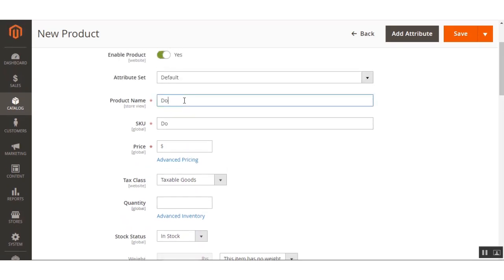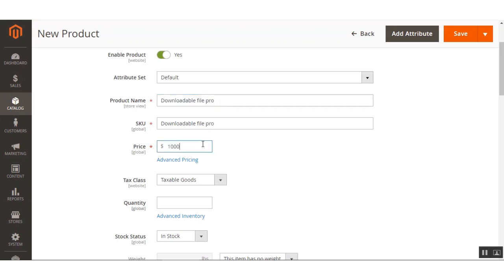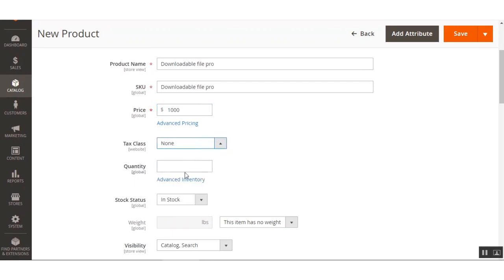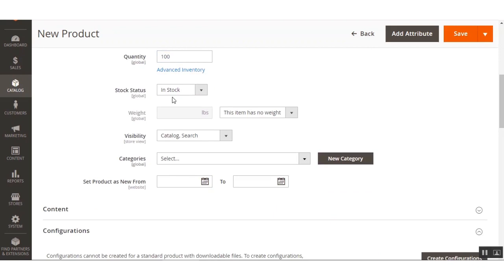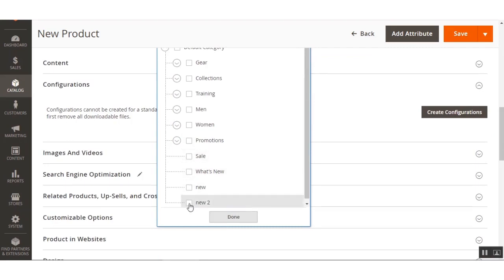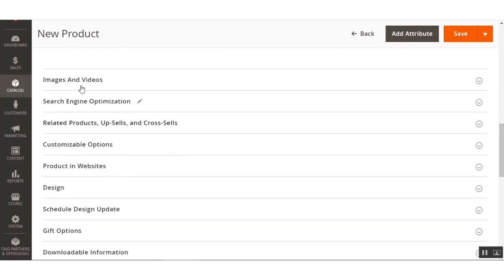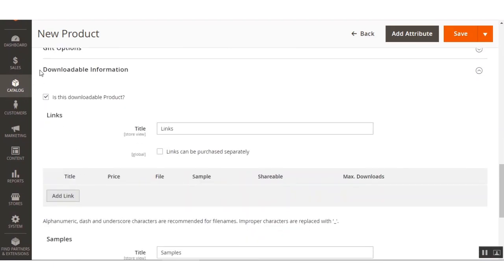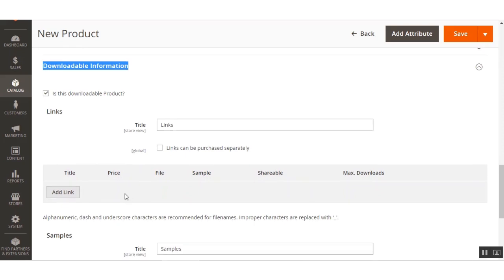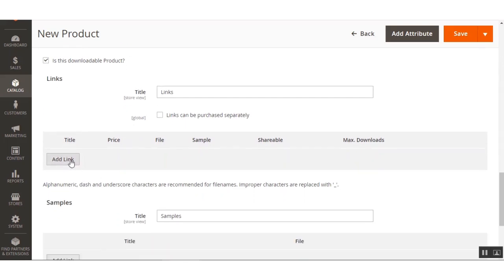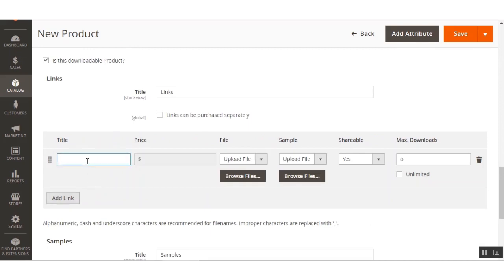Let me go ahead and create this downloadable product. I'll fill in the price, stock, catalog categories, and other basic information. Then I'll go to the Downloadable Information section where I can add the downloadable files for this product and set a title for them.